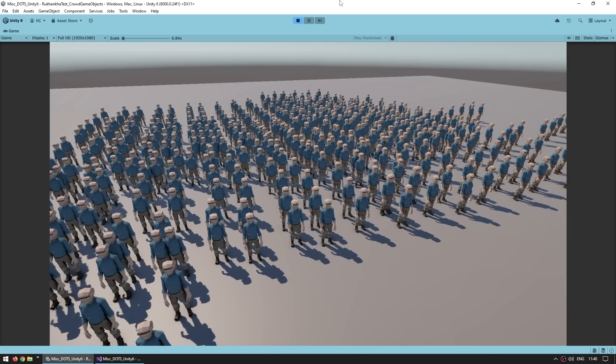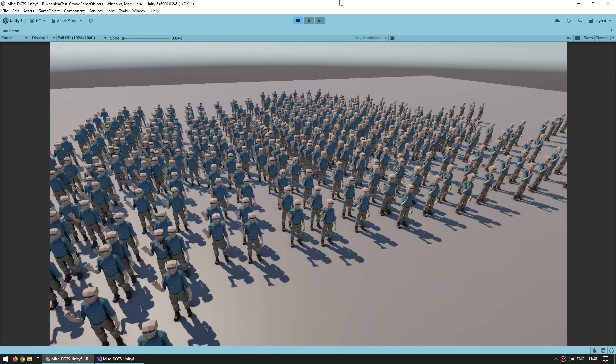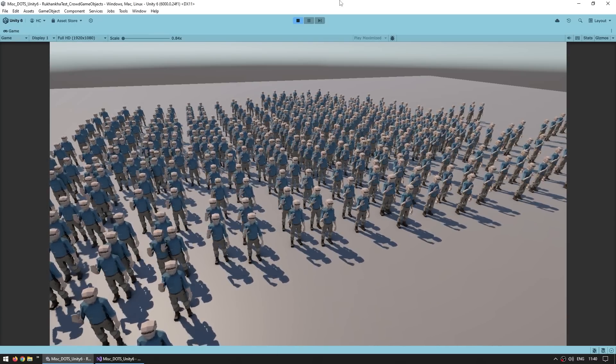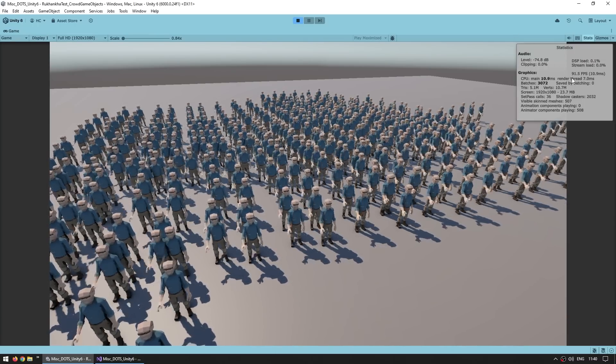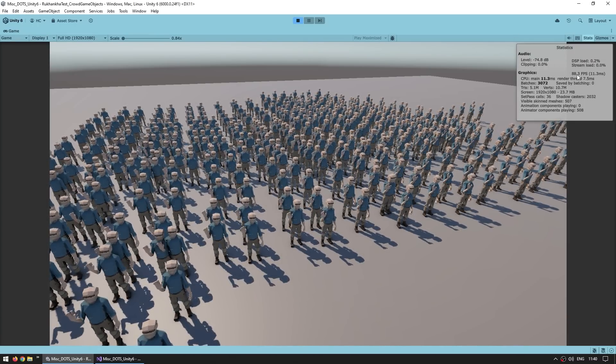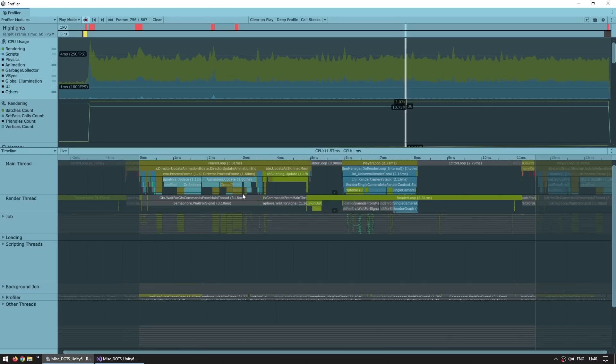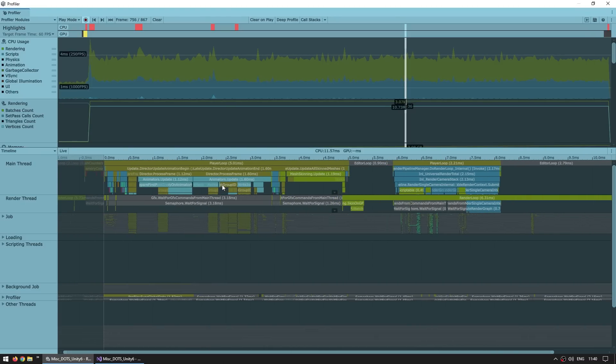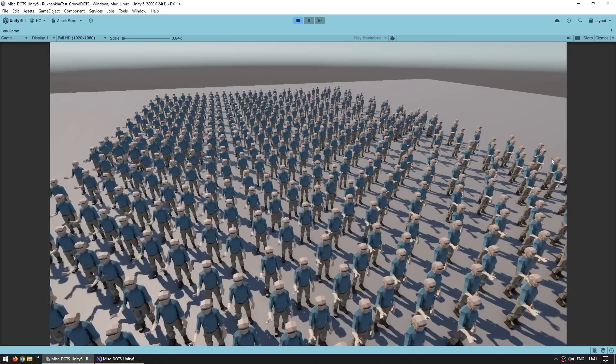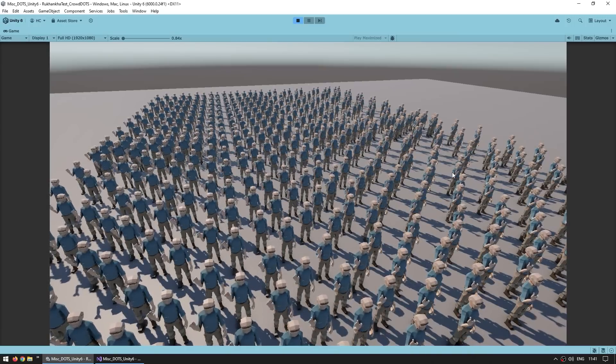Now for a fun stress test, here I have a scene with 500 game object animators. We can see it's running at about 100 frames per second. Looking over here on the profiler, we can see what is happening. So the animator is updating, the skinned mesh is updating, and so on. And then here we have a different stress test.